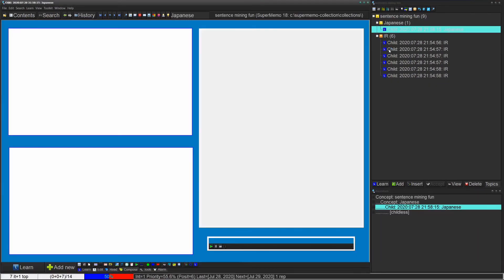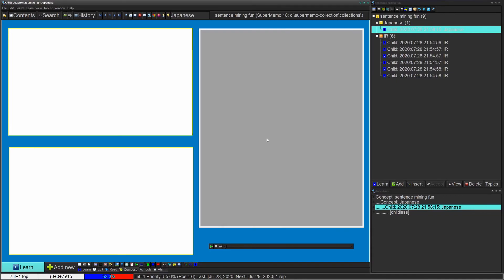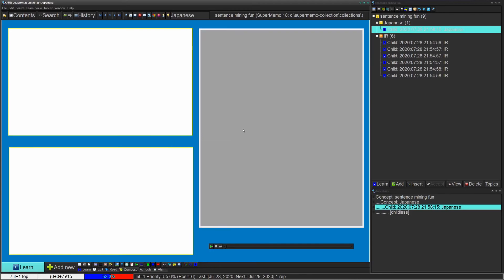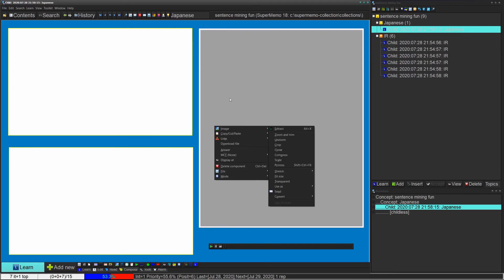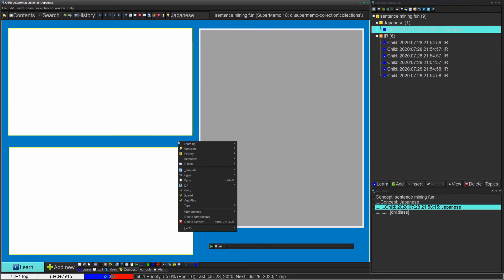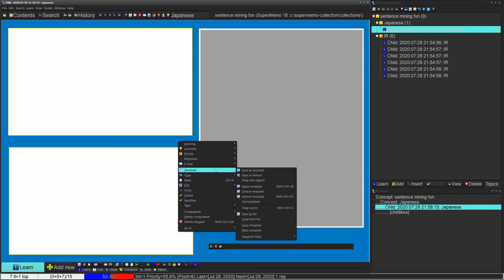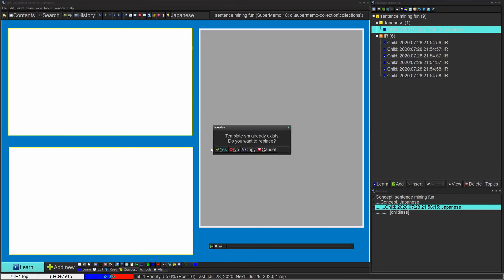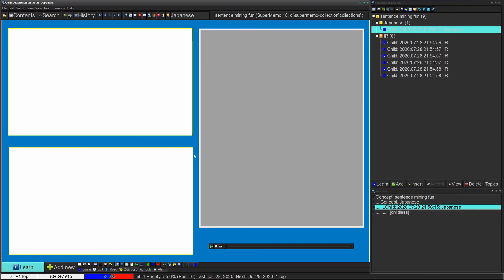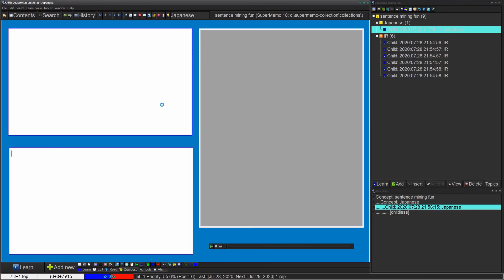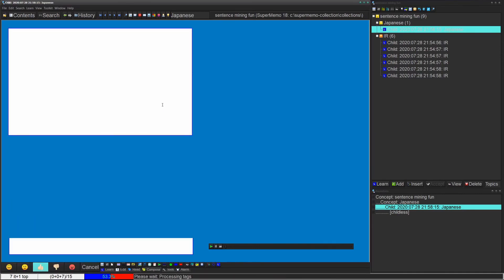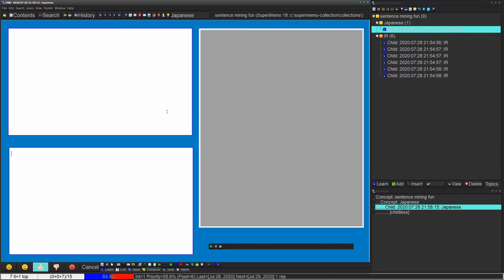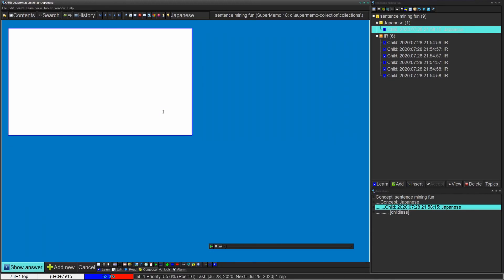A small thing I just forgot to add is that when you're making the template, before you do save template, you want to right click on the image component and then click on answer and then do save as template. The reason for this is that if you select it as answer, that means it'll show on the back of the card. If it's not selected, that means it'll just show up while I'm doing the repetition and it's asking me the question.